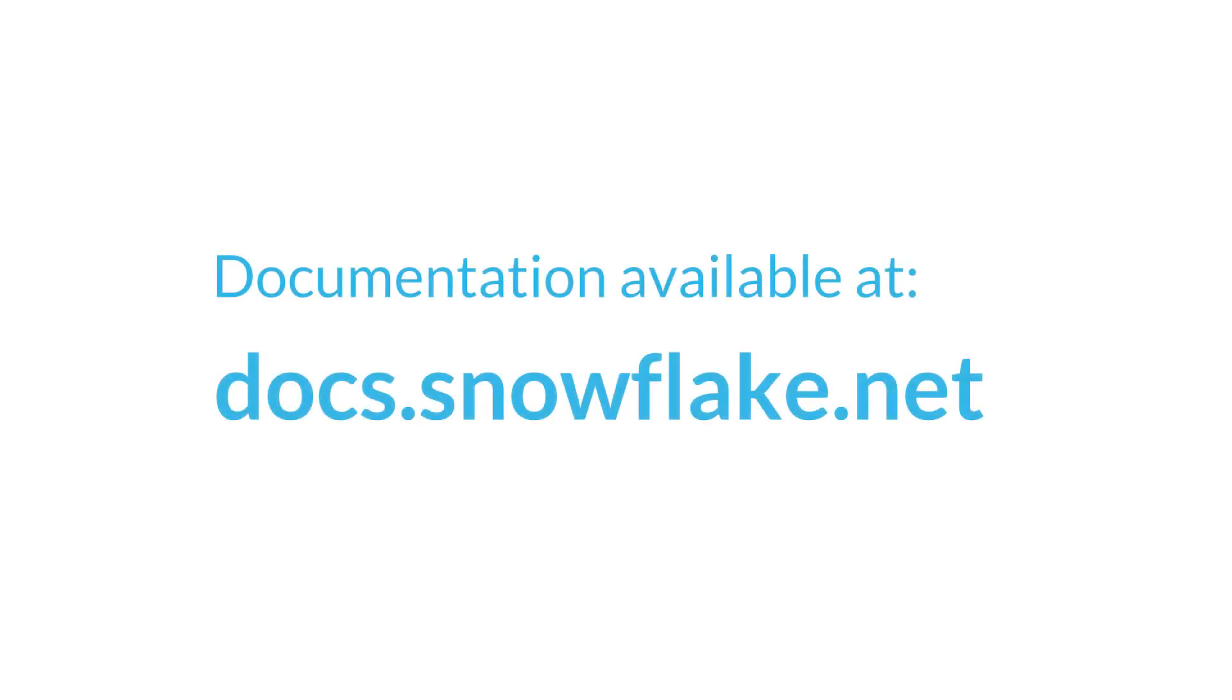This concludes the short introduction to worksheets and querying. For more information, see the other videos in this series or the Snowflake documentation. Thank you for watching.